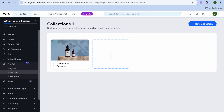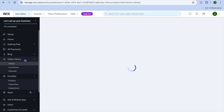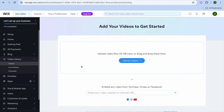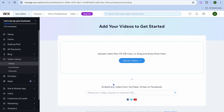Next, tap on 'Video Library' from the left-hand menu. From here you'll be able to add your videos — you can upload from your computer, Dropbox, or Google Drive, or paste in a video URL if, for example, you have a YouTube channel.